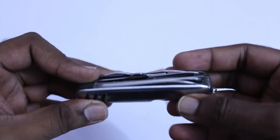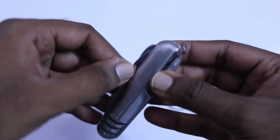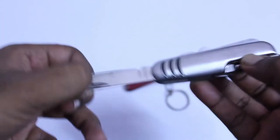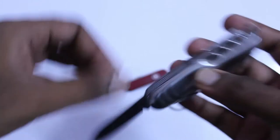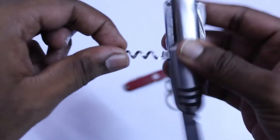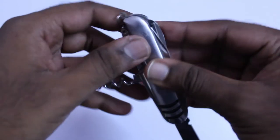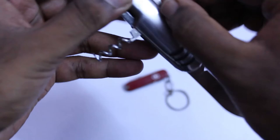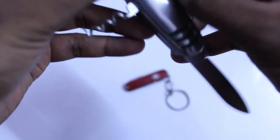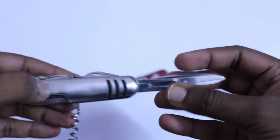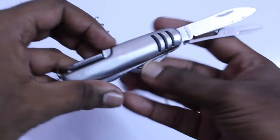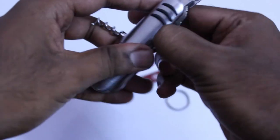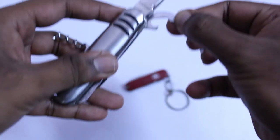This is a Chinese model made with many features such as this knife, then this opener. Here I got a scissor over here.